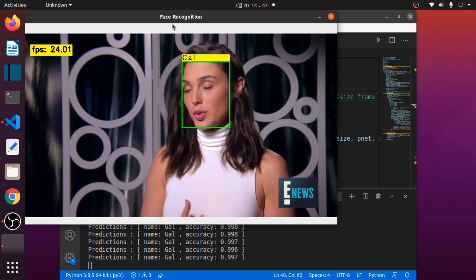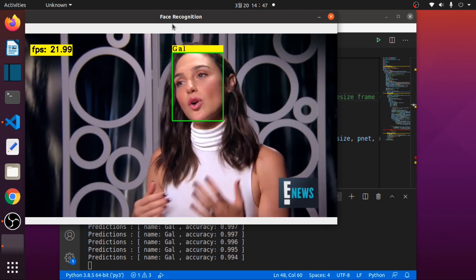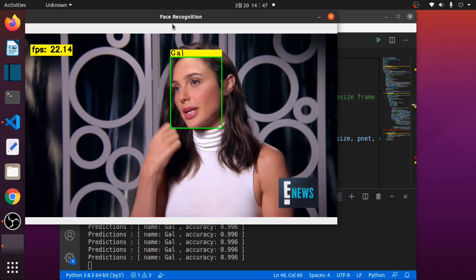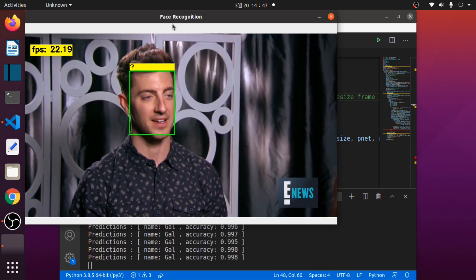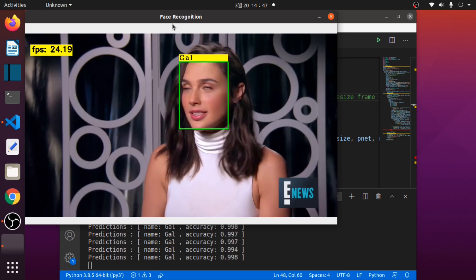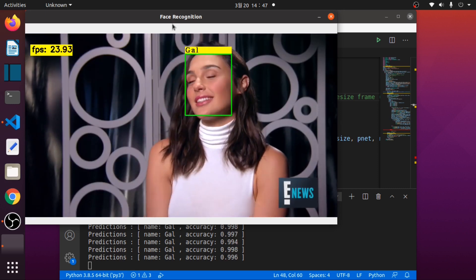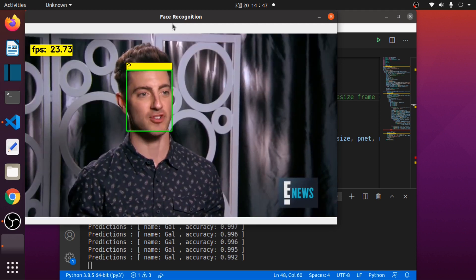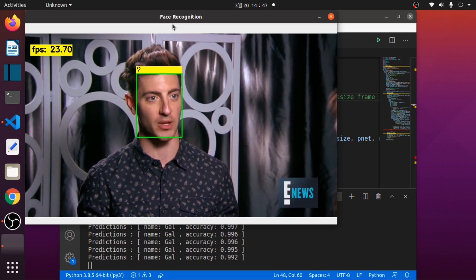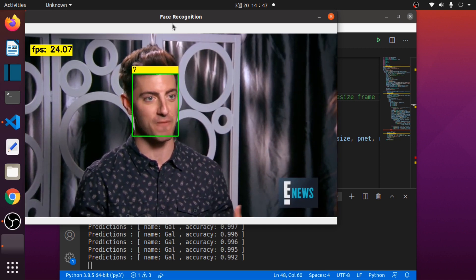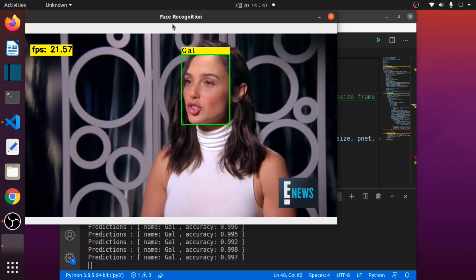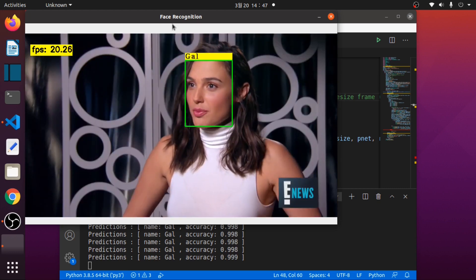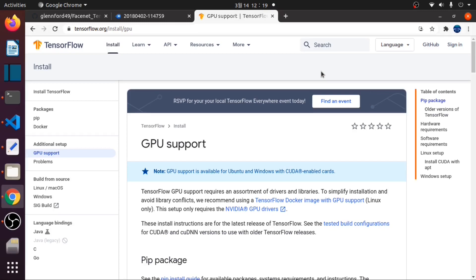Hello and welcome back. In this video, we will implement FaceNet face recognition in TensorFlow.